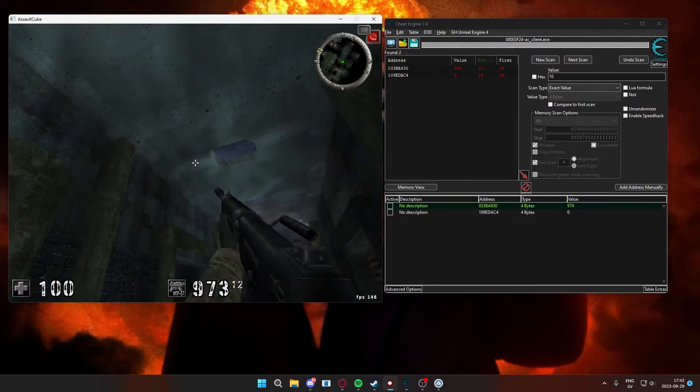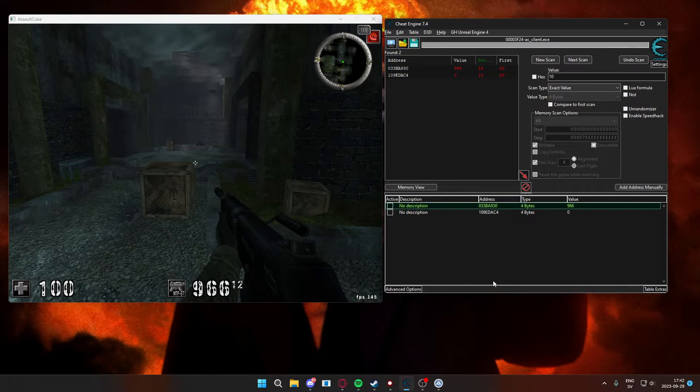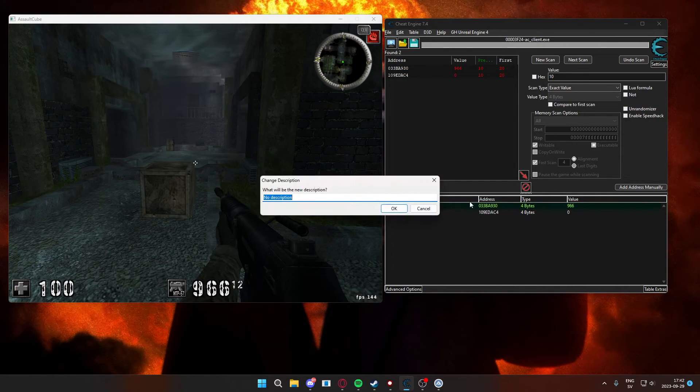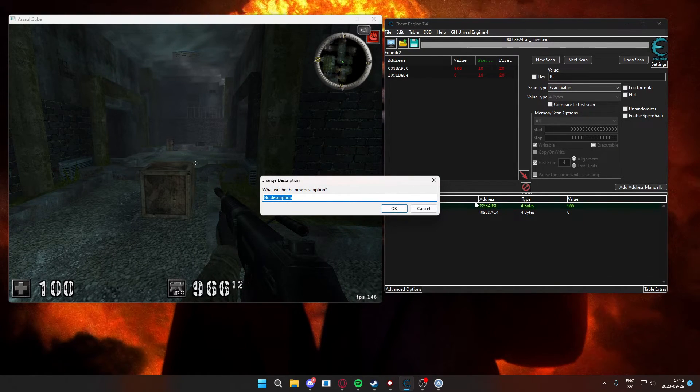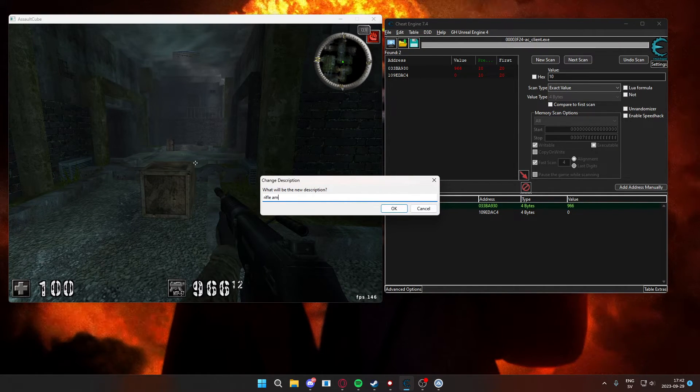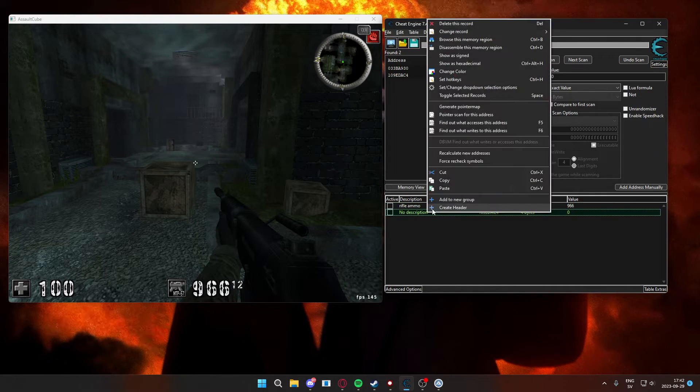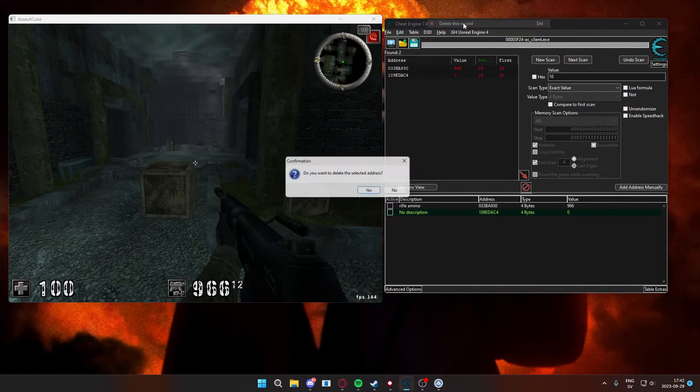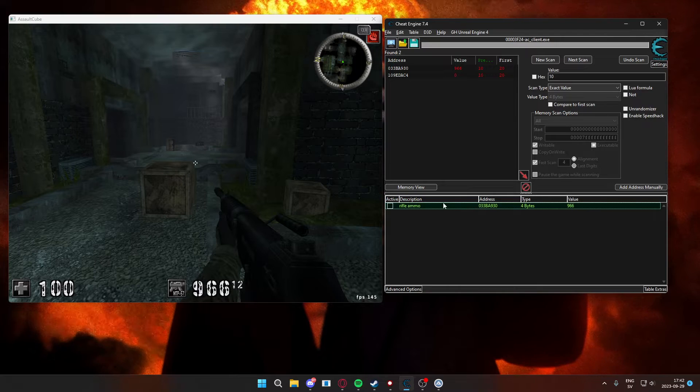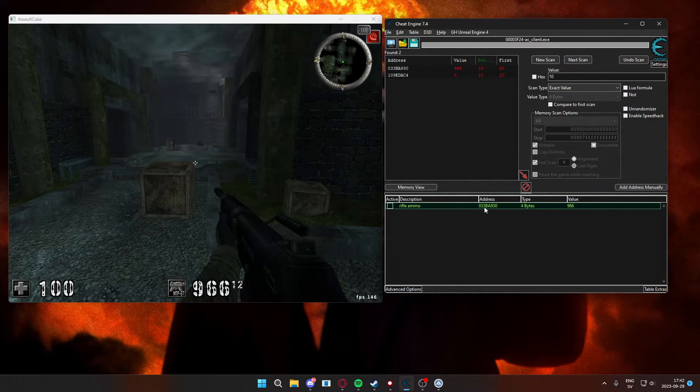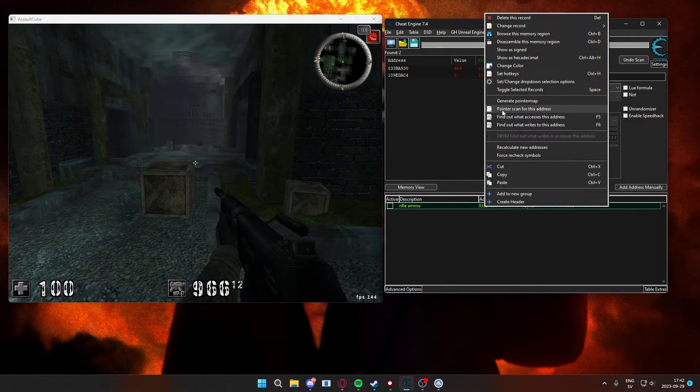So we set the first address to the value of 999, and as you can see we have more than enough bullets. We can rename this address to ammo and remove the second address that we know didn't work.